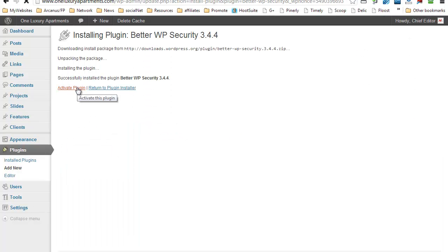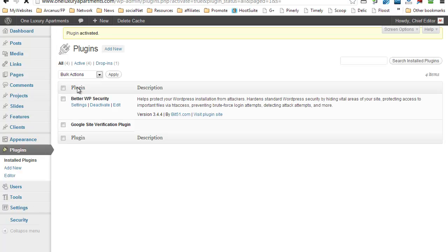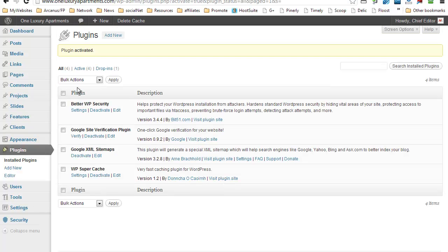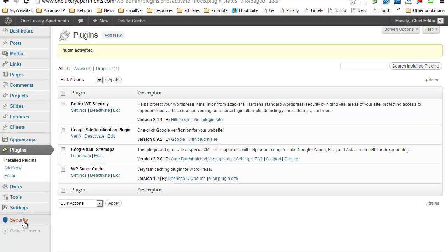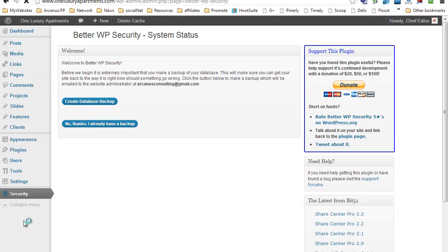And activate the plugin. Okay, so it's installed and activated. Now if you look at your WordPress dashboard you will see that you have now a new menu item saying Security. So just go ahead and click on that.